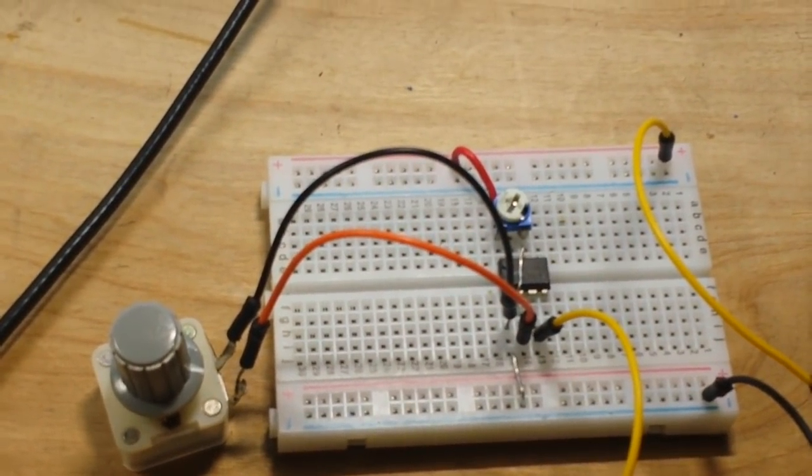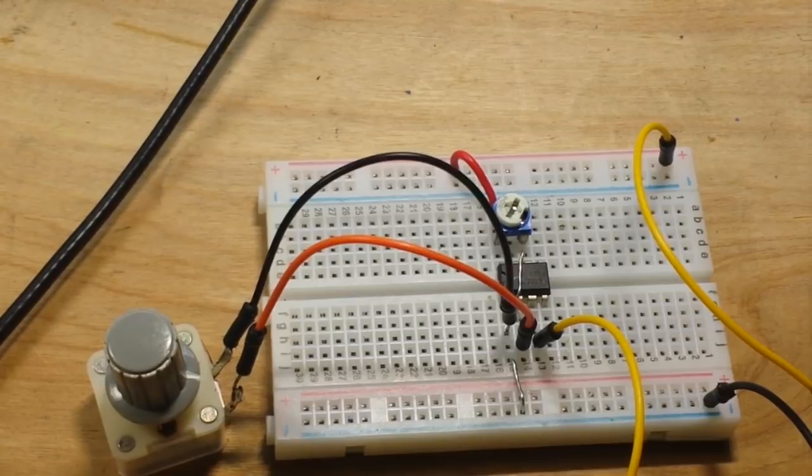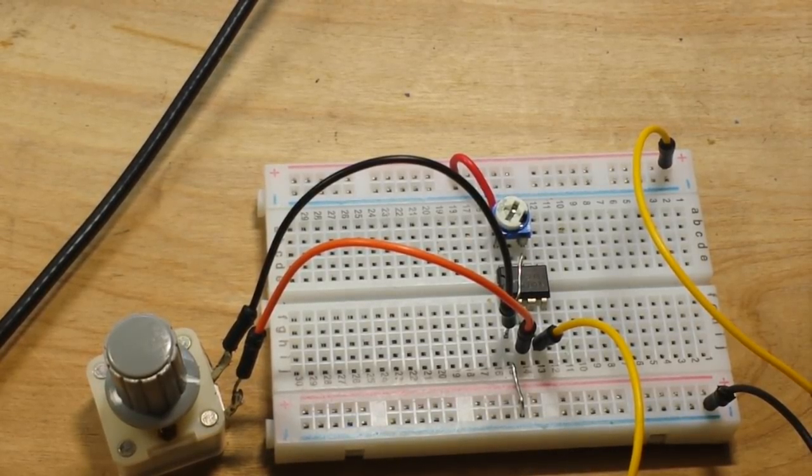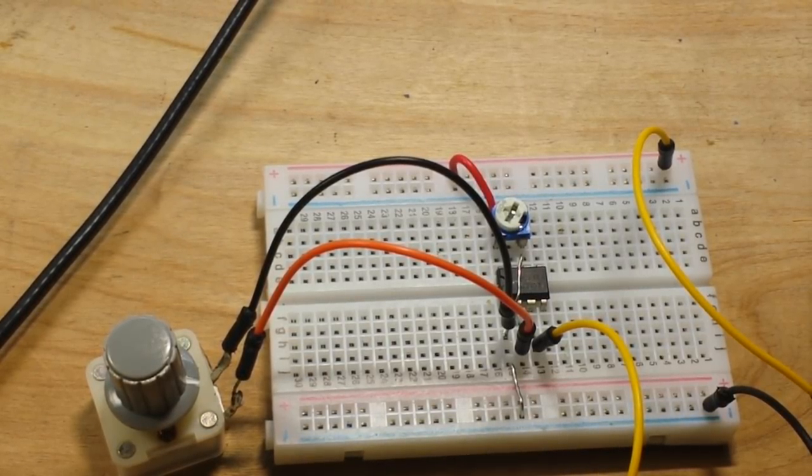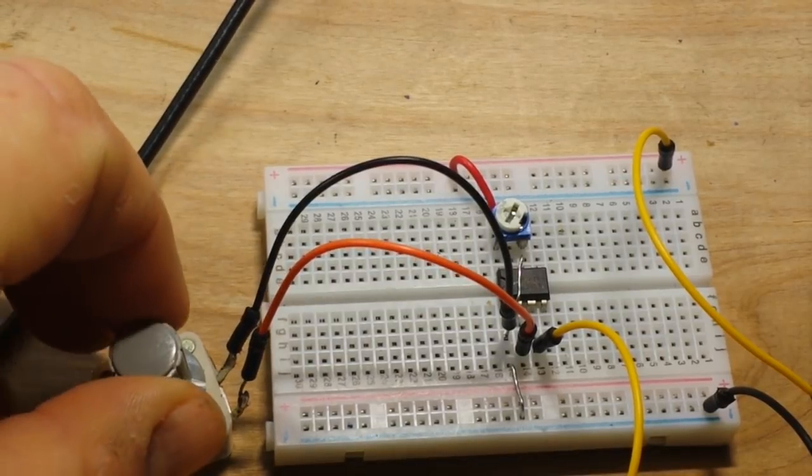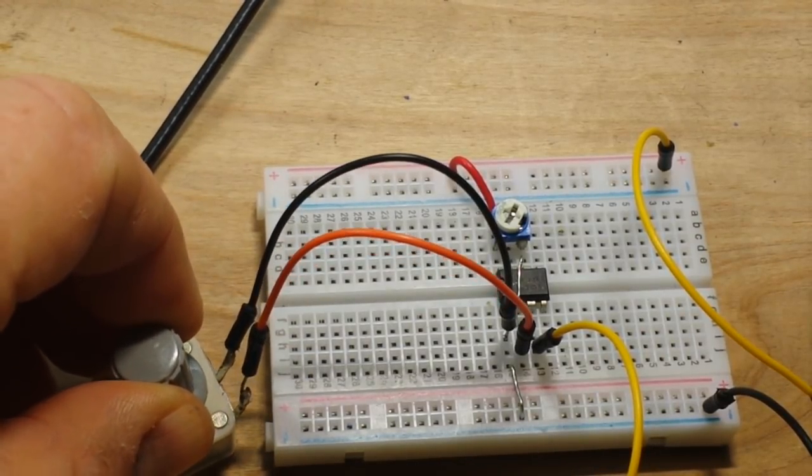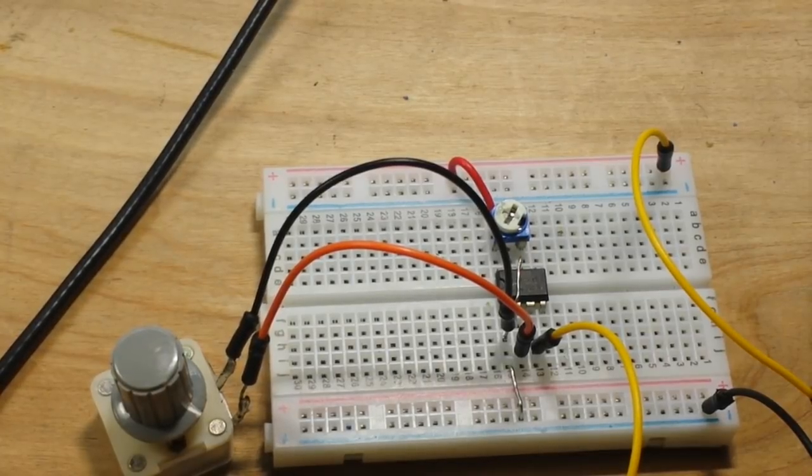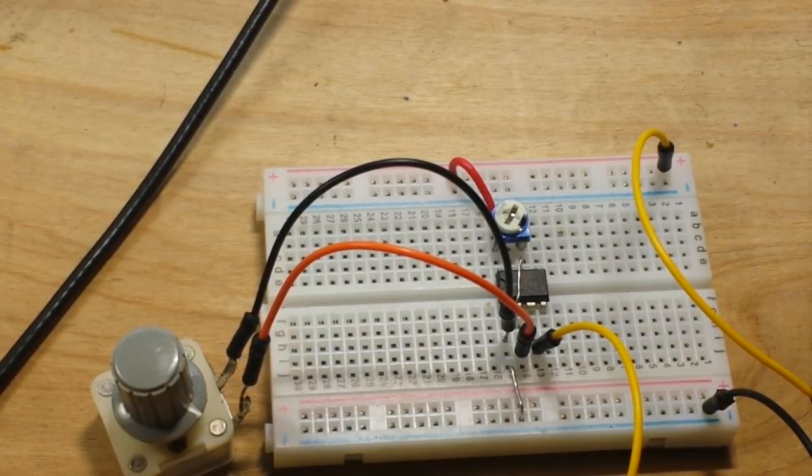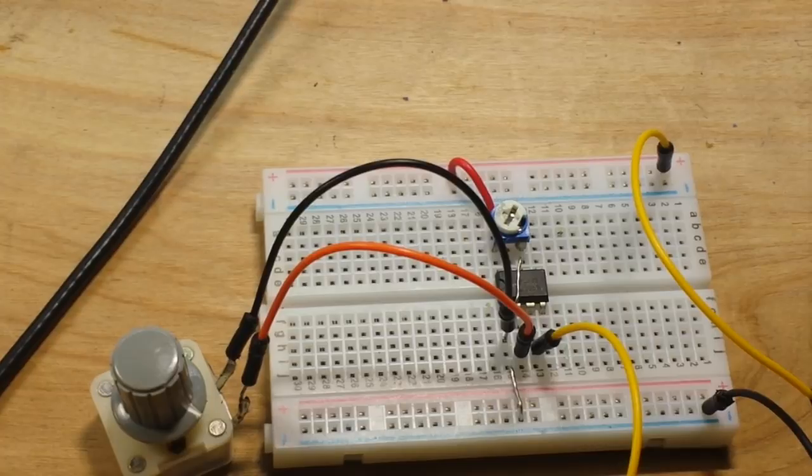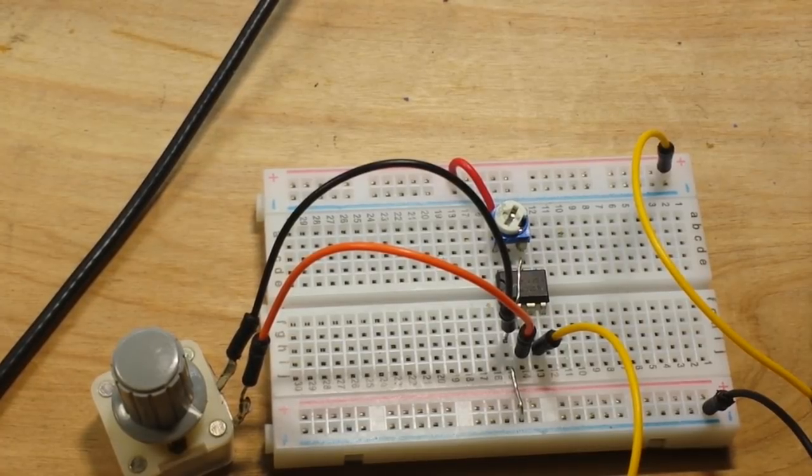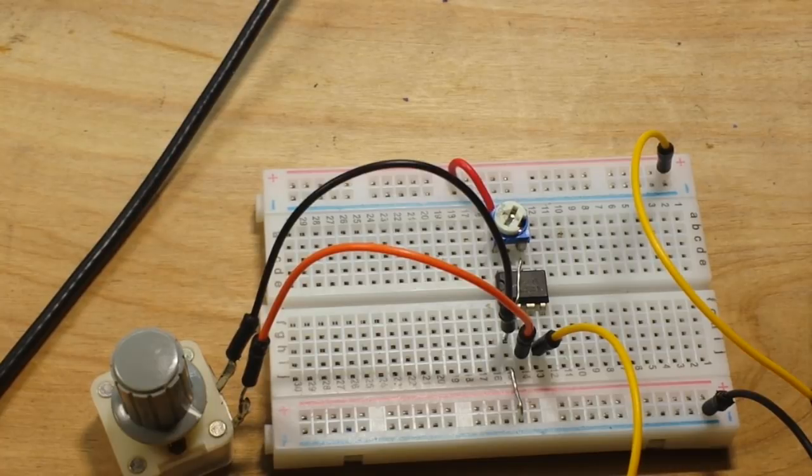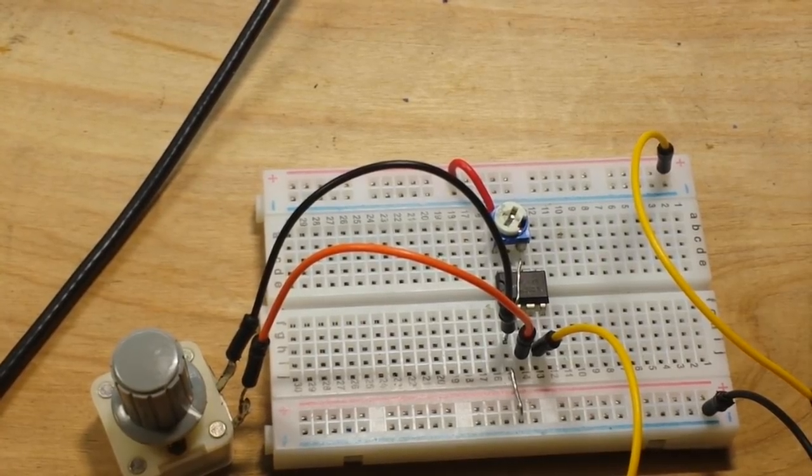So, now we have the makings of a function generator. At this stage, all it's going to give you are square waves, and that's okay for this part. In the second part, we're going to add a triangle wave, and in the third part, we're going to add a sine wave. Then, you'll have a functional function generator.